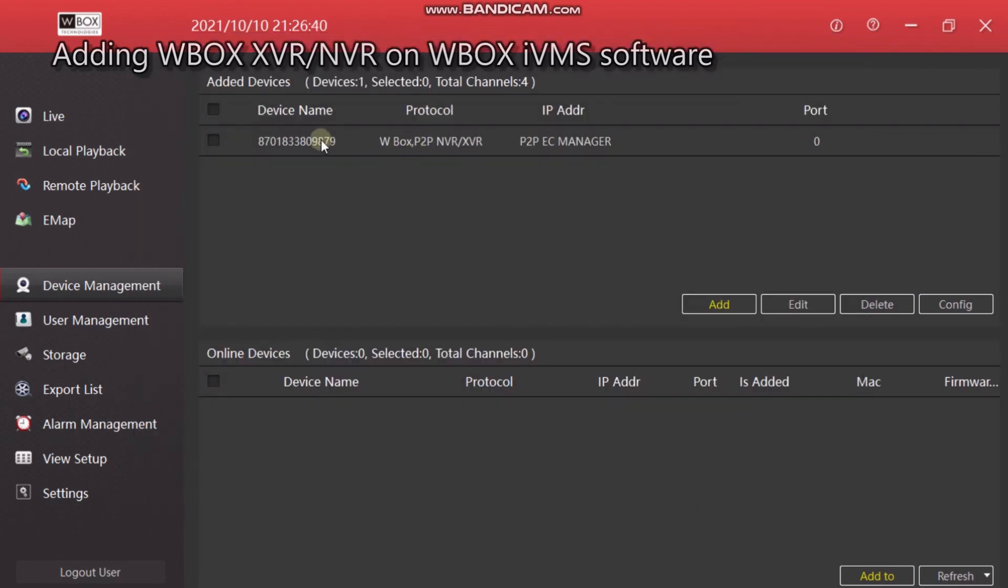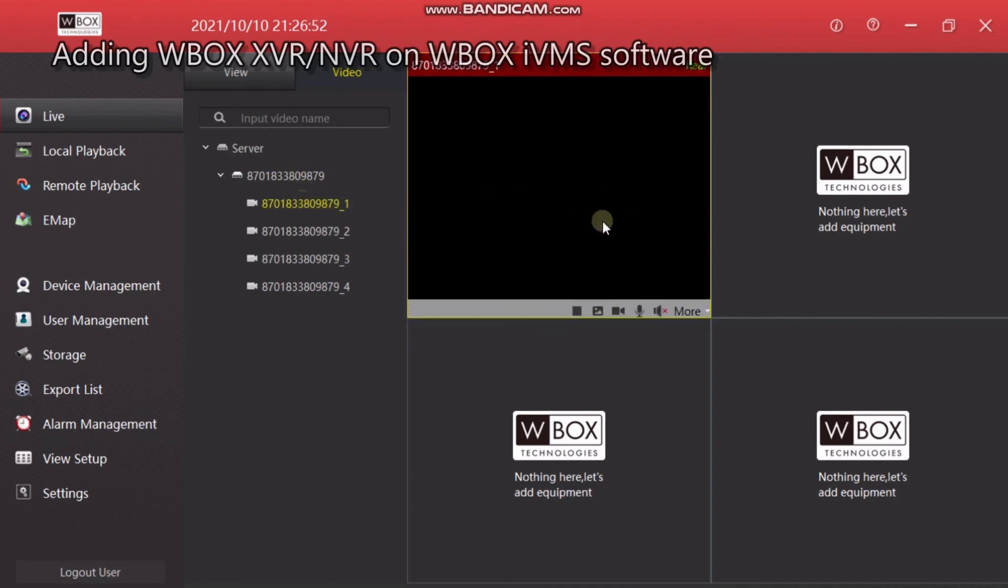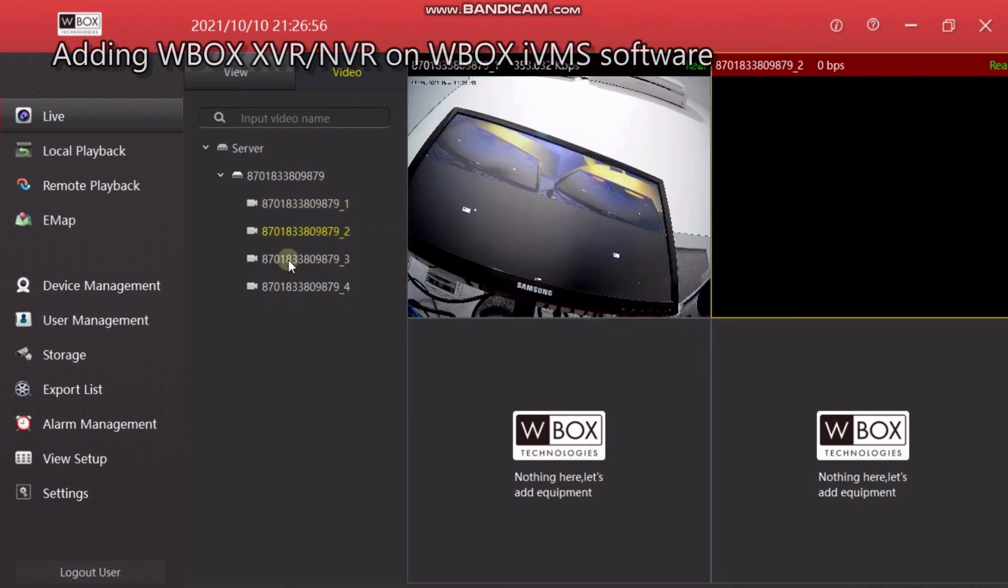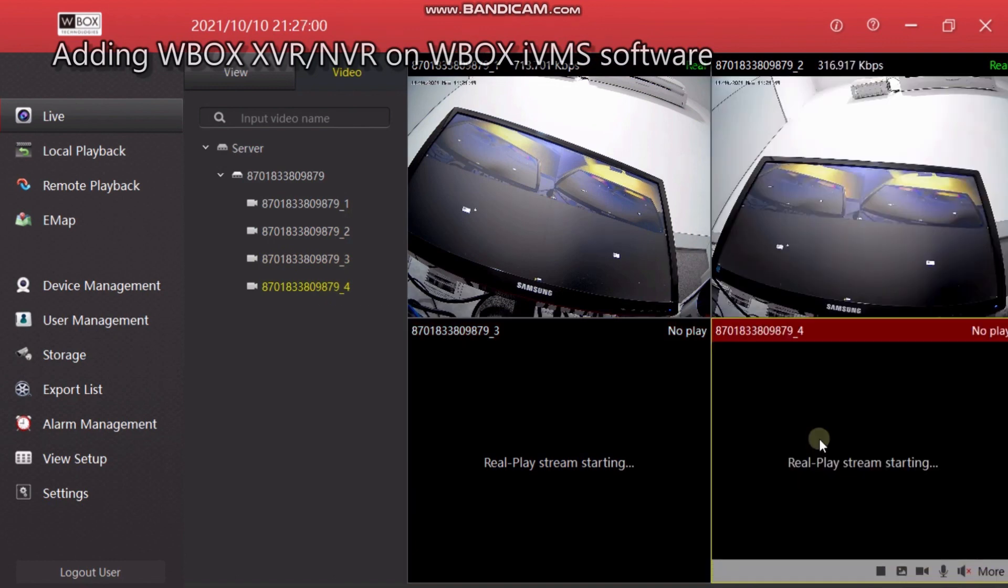As you can see, the XVR or NVR is added here. Now we will go to Live. Here in video you can see the NVR is there, so we have to just drag and drop the cameras to the screen. Thank you.